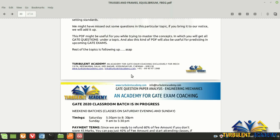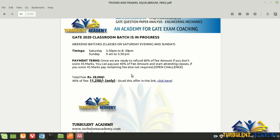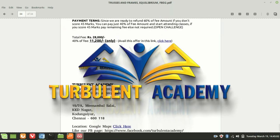GATE 2020 classroom batches are ongoing — join before seats fill up. Weekend batches are Saturday 5:30 PM to 8:30 PM and Sunday 9 AM to 5:30 PM. Our fee is 28,000 rupees but we refund 60% — so you pay only 11,200, complete the classes, pass with flying colors, and repay after you start earning. Join to get exposure to expert faculty and gain more knowledge and marks.